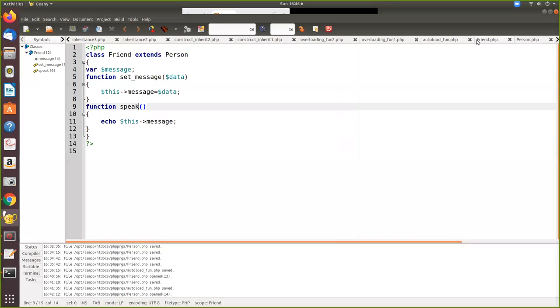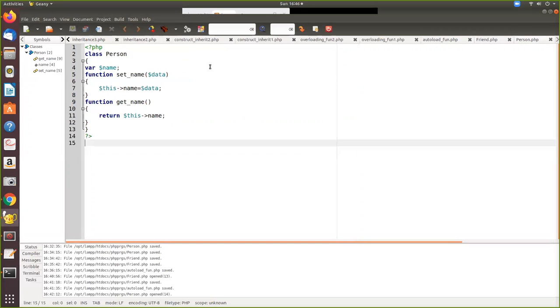Now we write another PHP program where we inherit the person class. Friend extends the person which is defined in another PHP file. So better to save it in the same name as the class.